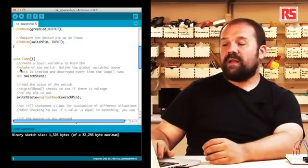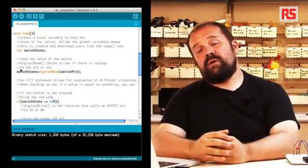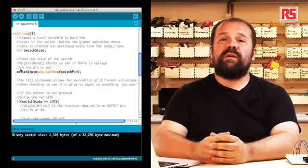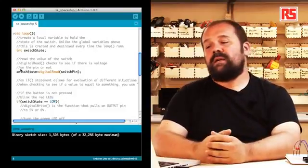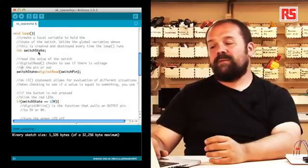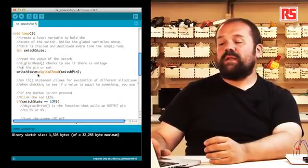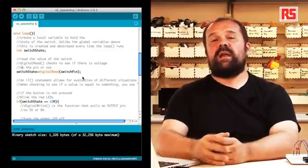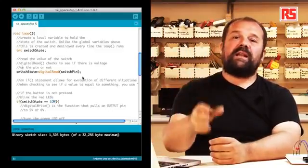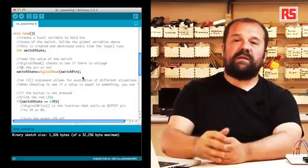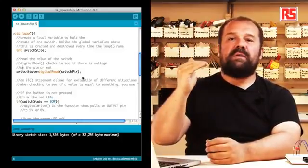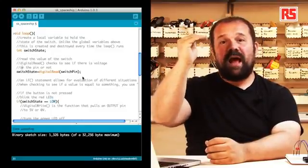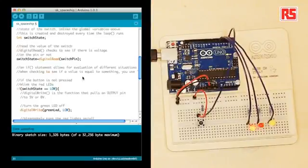Now let's have a look at the loop section. The loop section in your code gets executed over and over as long as the board is powered on. So we create a variable called switchState and then we say switchState equals digitalRead switchPin. Basically what this does is read the state of the pin connected to the push button and returns a value high or low depending on the fact that the button is pressed high or released low.